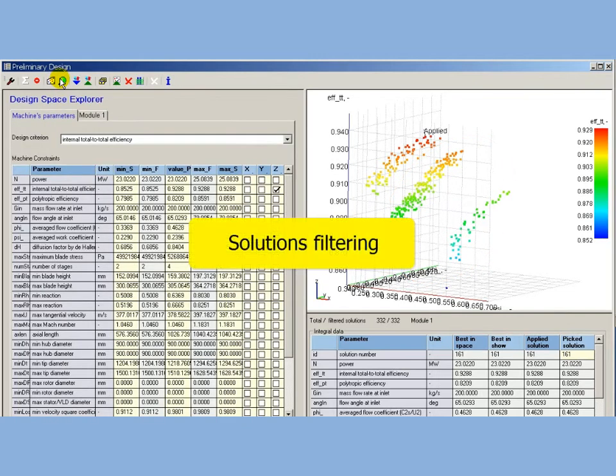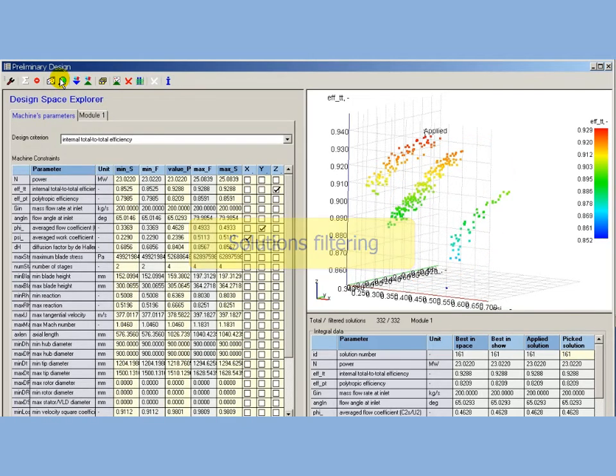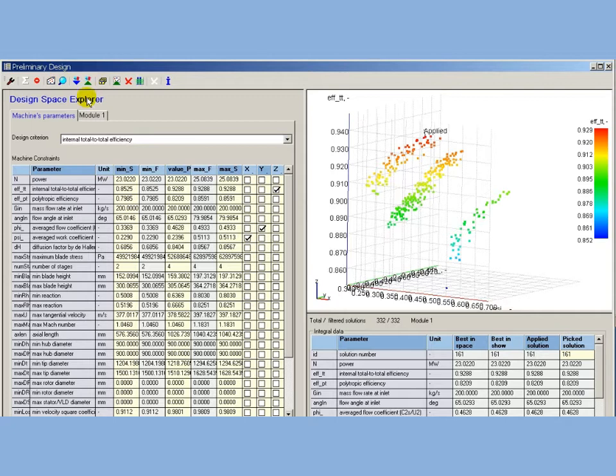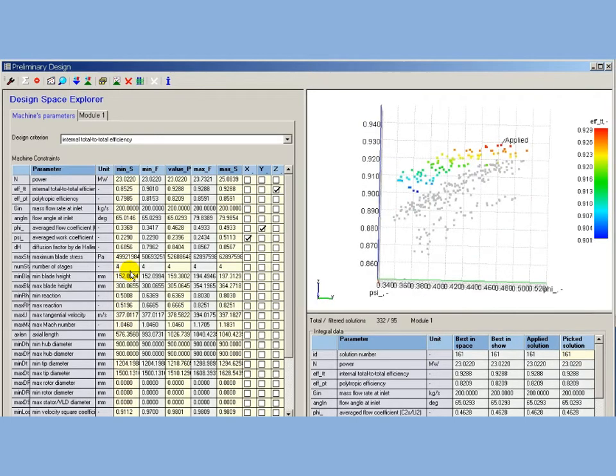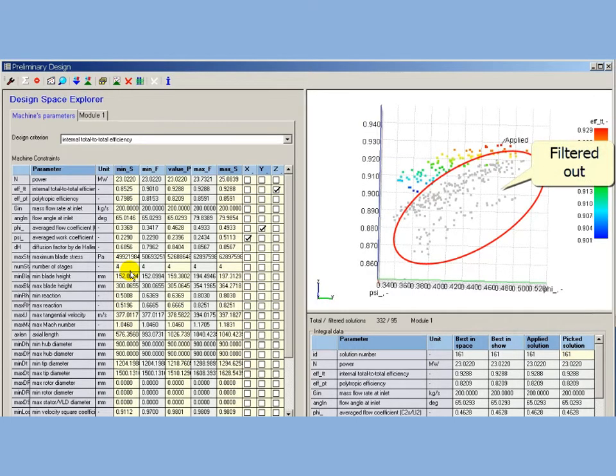Solution filtering: After setting the minimum of stages to 4, the solutions with 2 or 3 stages are filtered out and will not take part in further procedure. Filtered out solutions are colored in gray in design space.